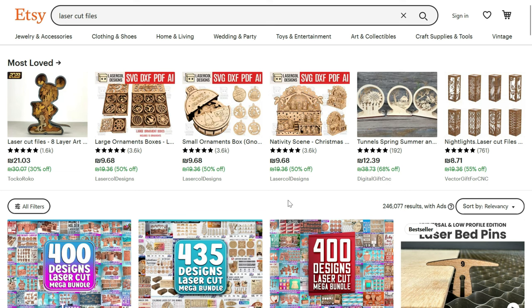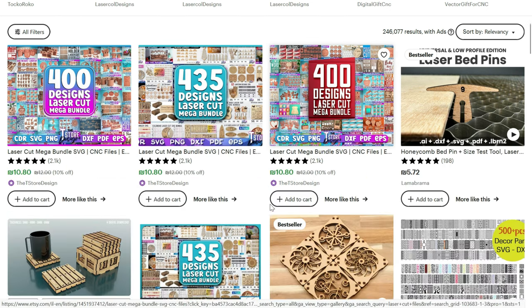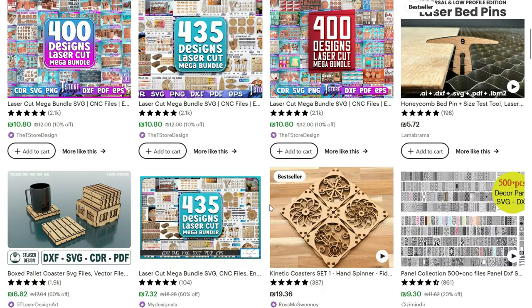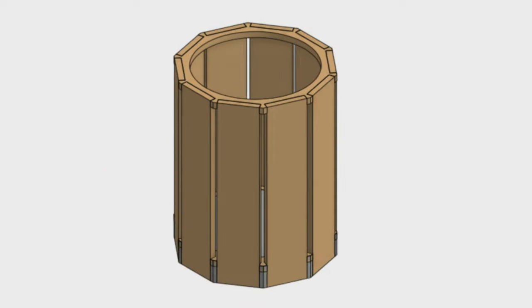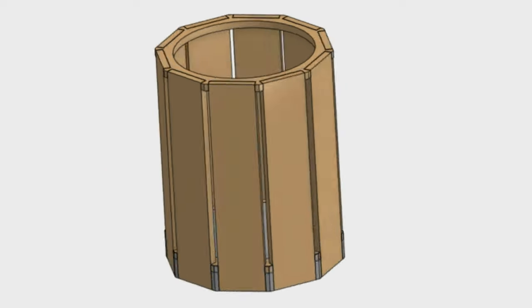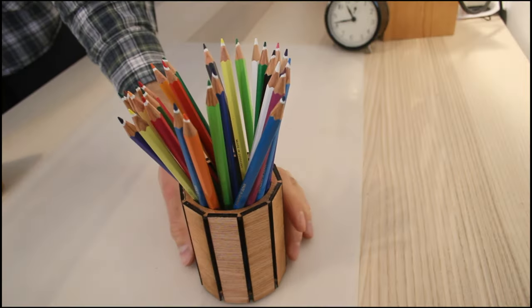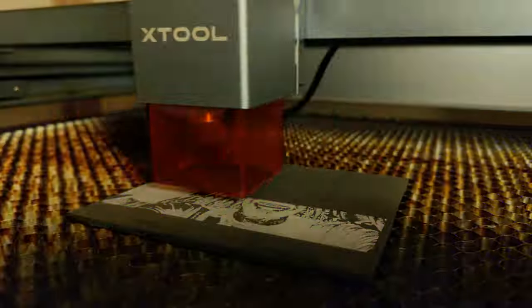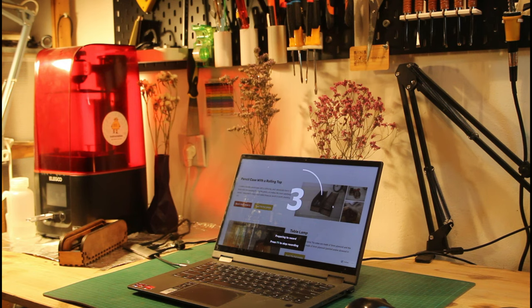I've recently discovered that people actually sell laser cutting designs on Etsy, which really surprised me. Creating designs for laser cutting is simpler than you might think, and I'm here to show you how. In this and some upcoming videos, I'll walk you through my laser cutting design process.